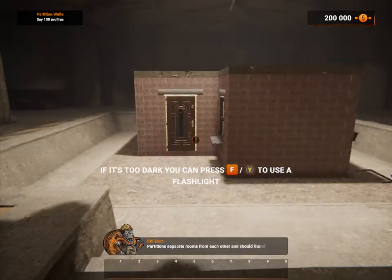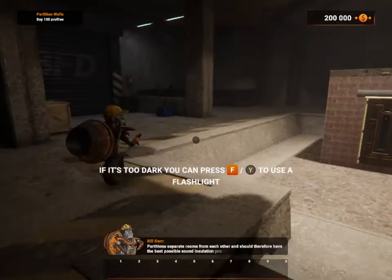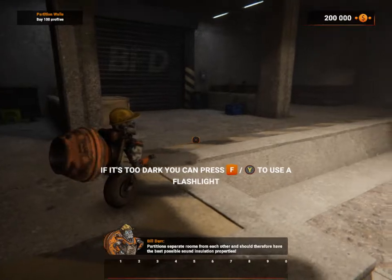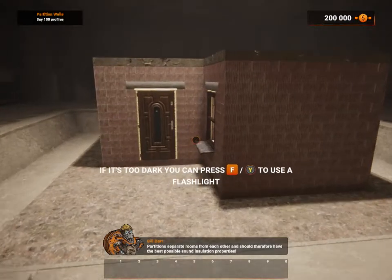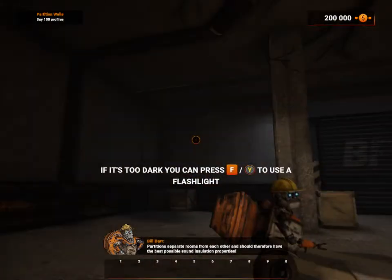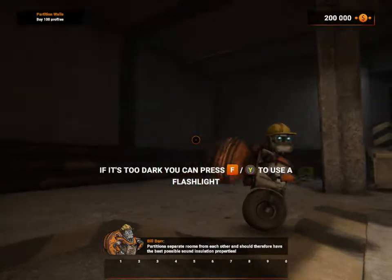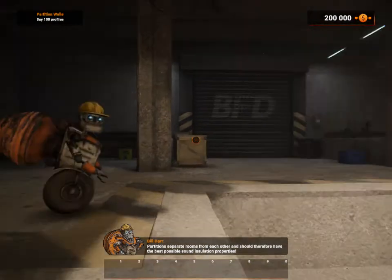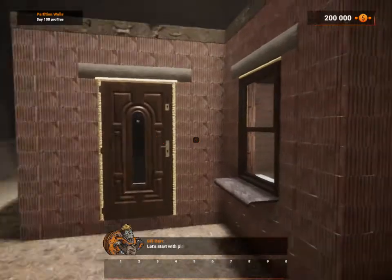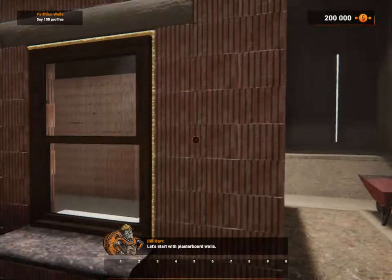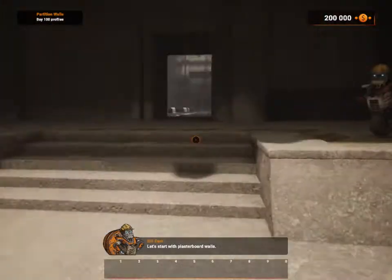Partitions separate rooms from each other. If it's too dark, you can press F. Let's start with plasterboard walls.